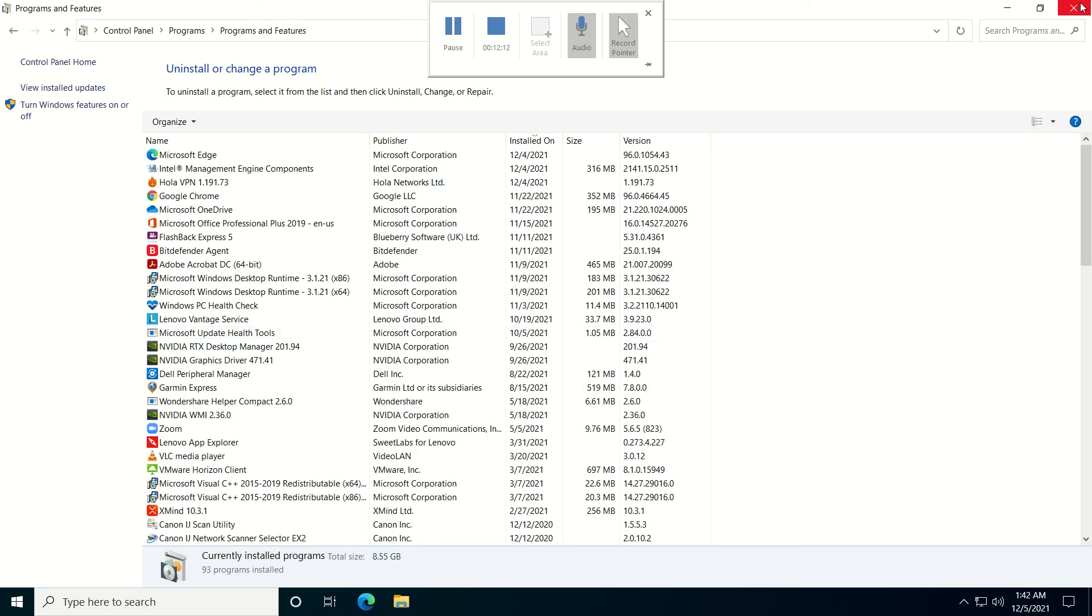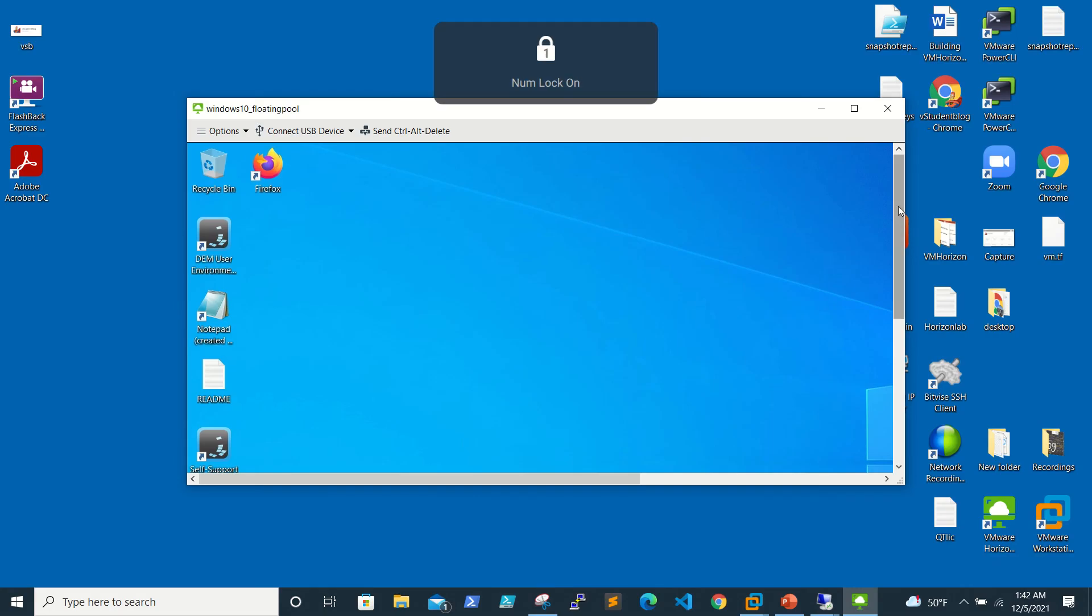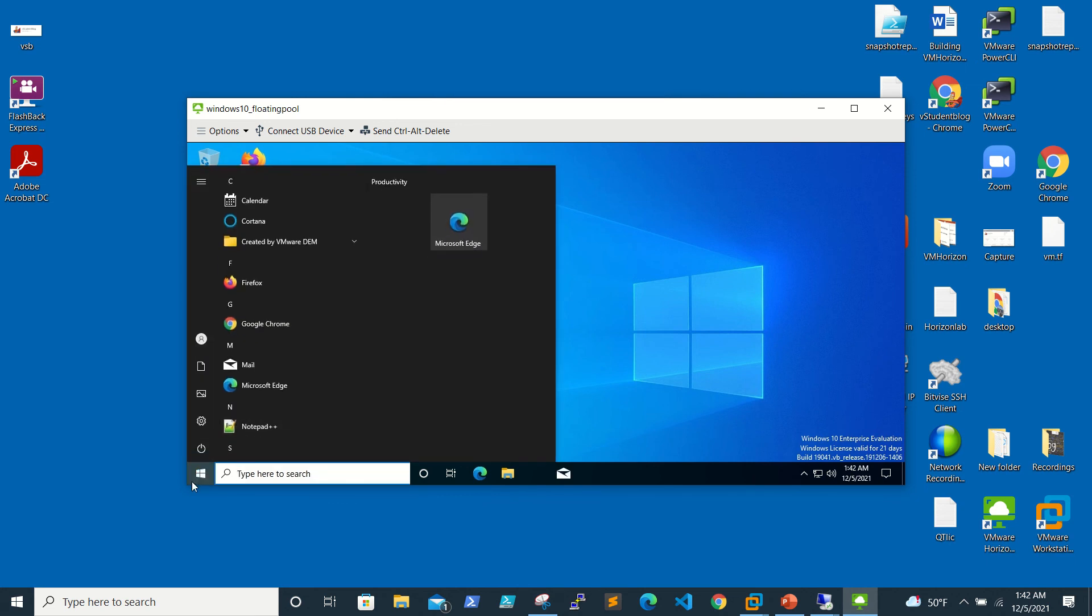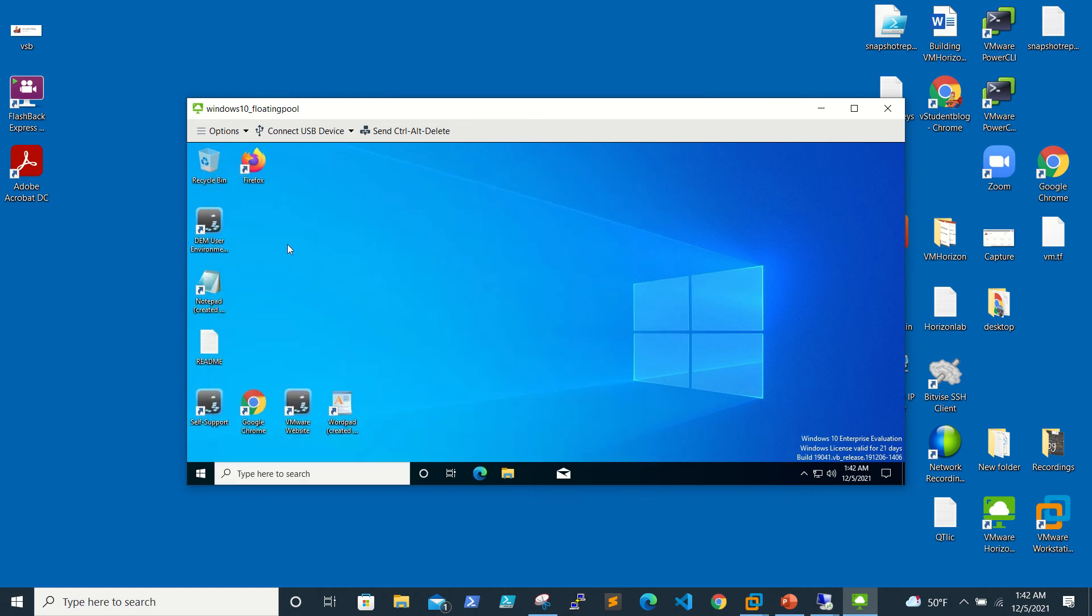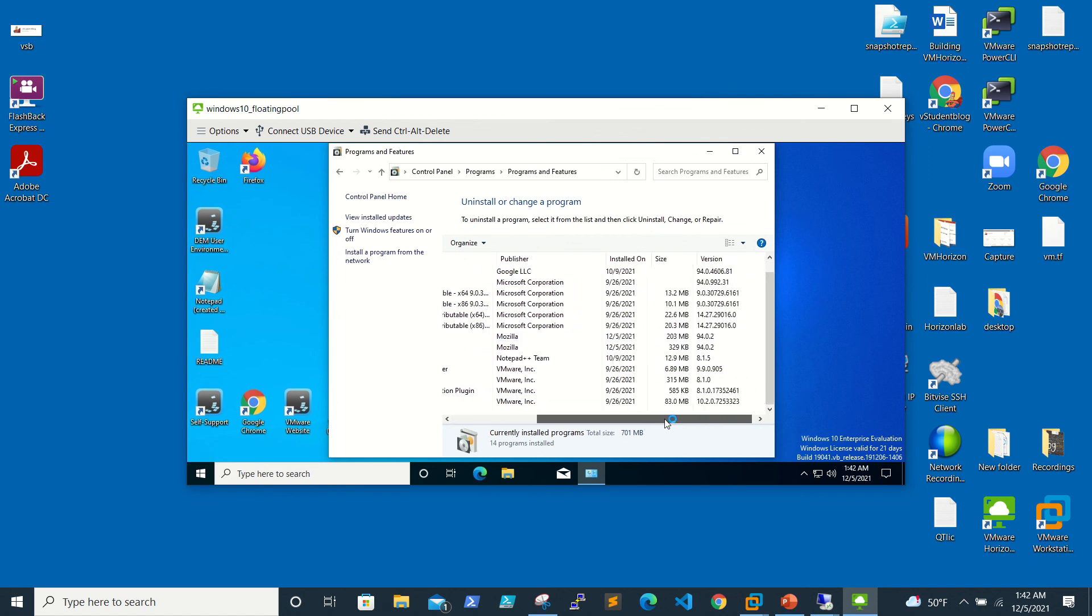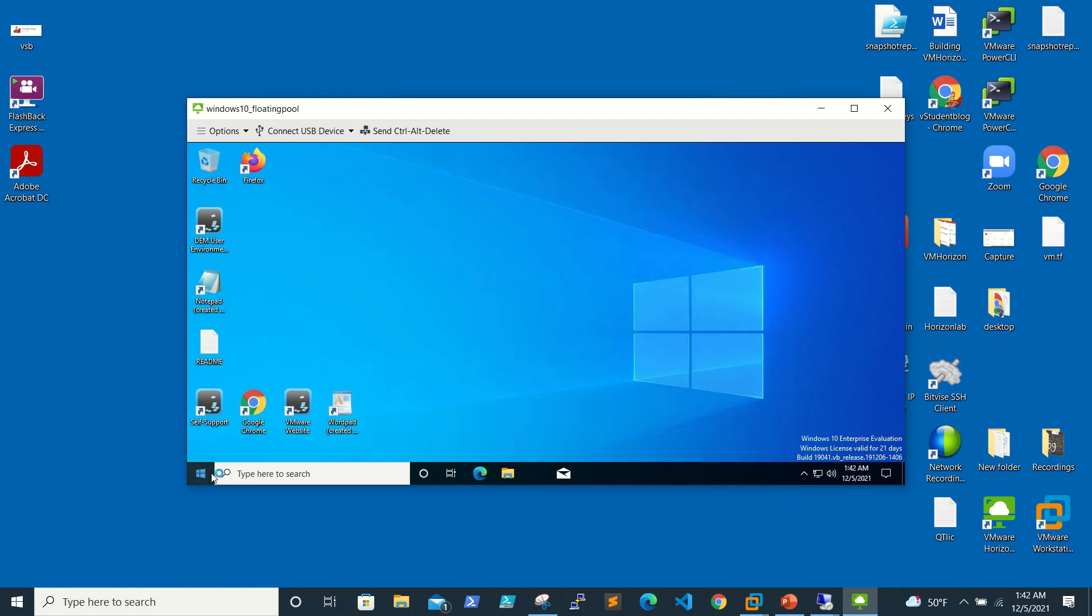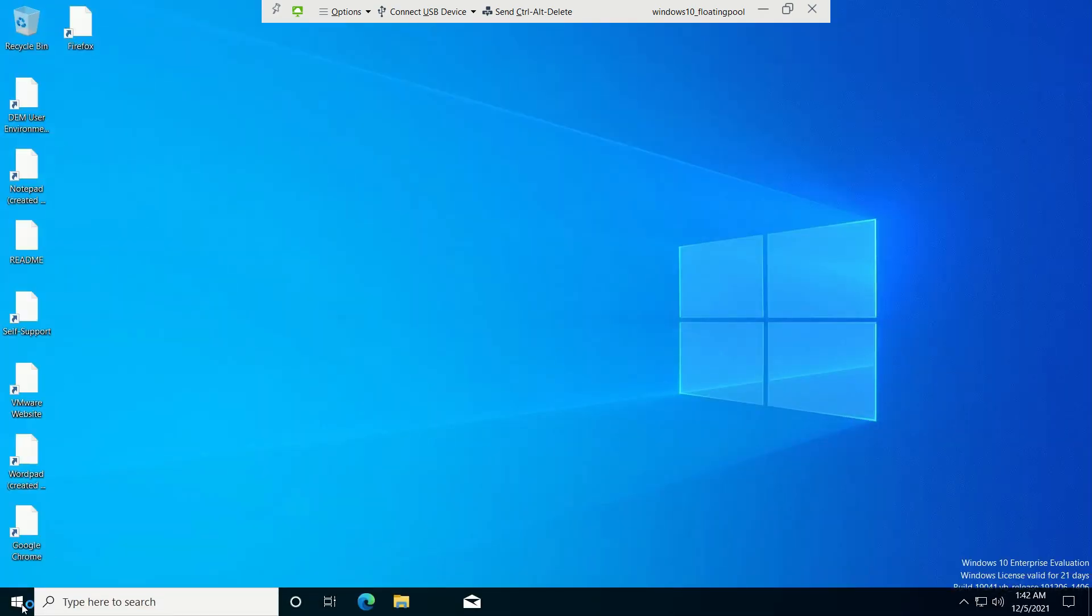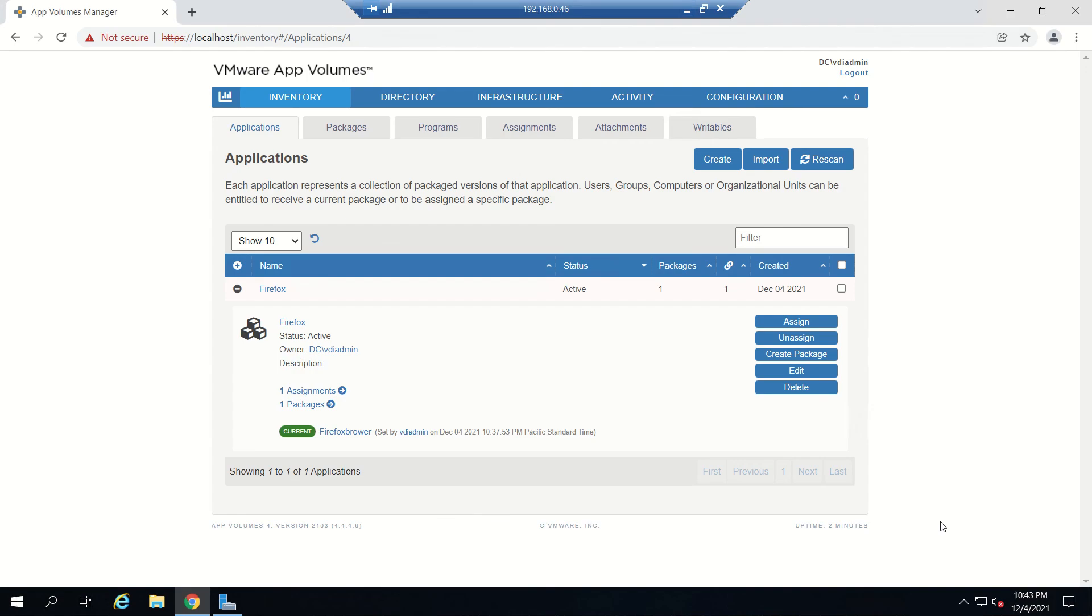If you go to control panel and see, Mozilla Firefox is available here. Like this, we can provision any application which is supported by App Volumes. Once you log off, obviously the Firefox will go away. That's all for this part of the video.